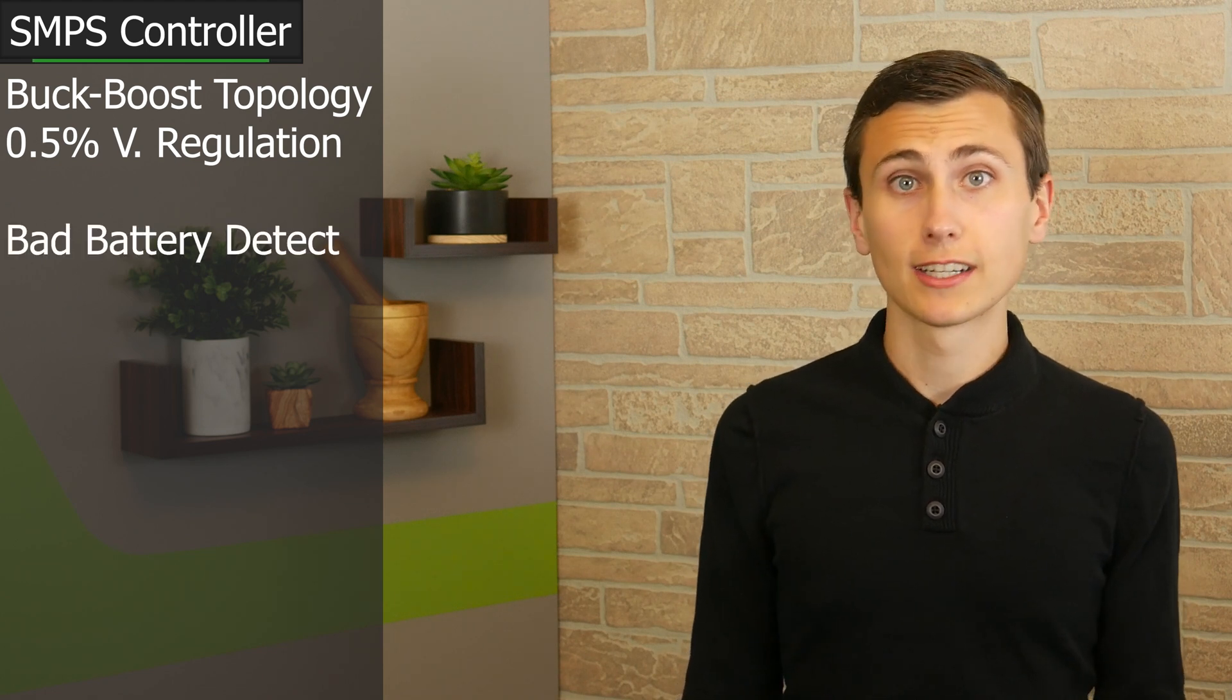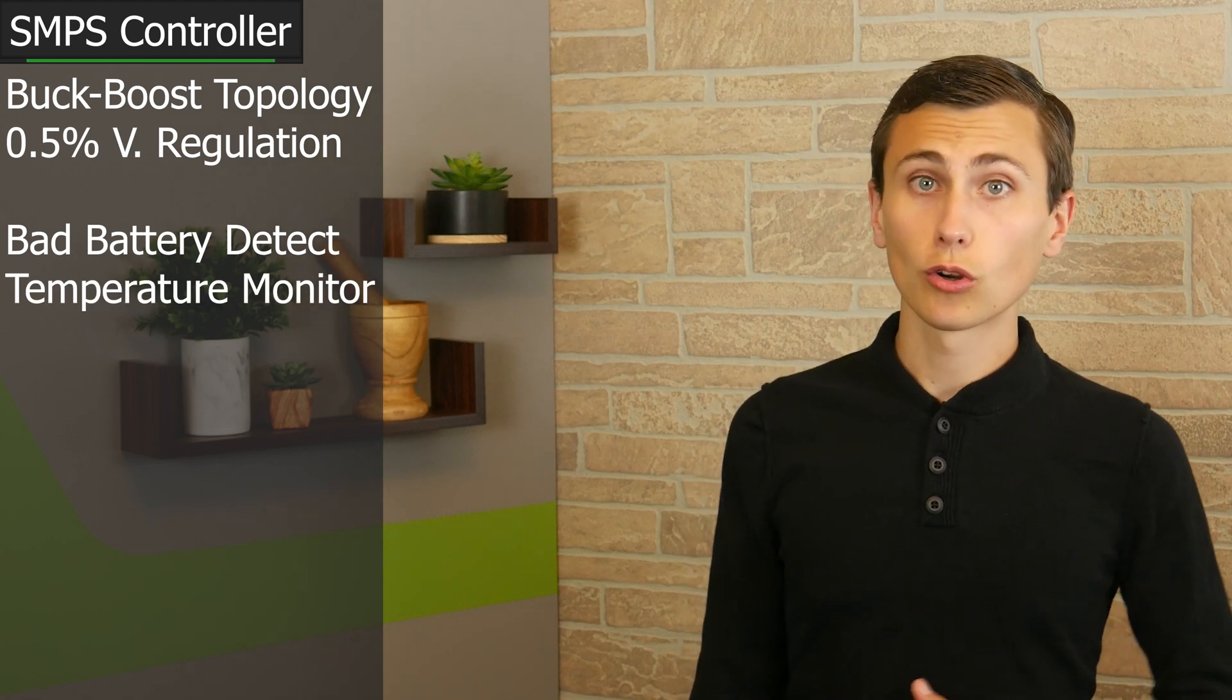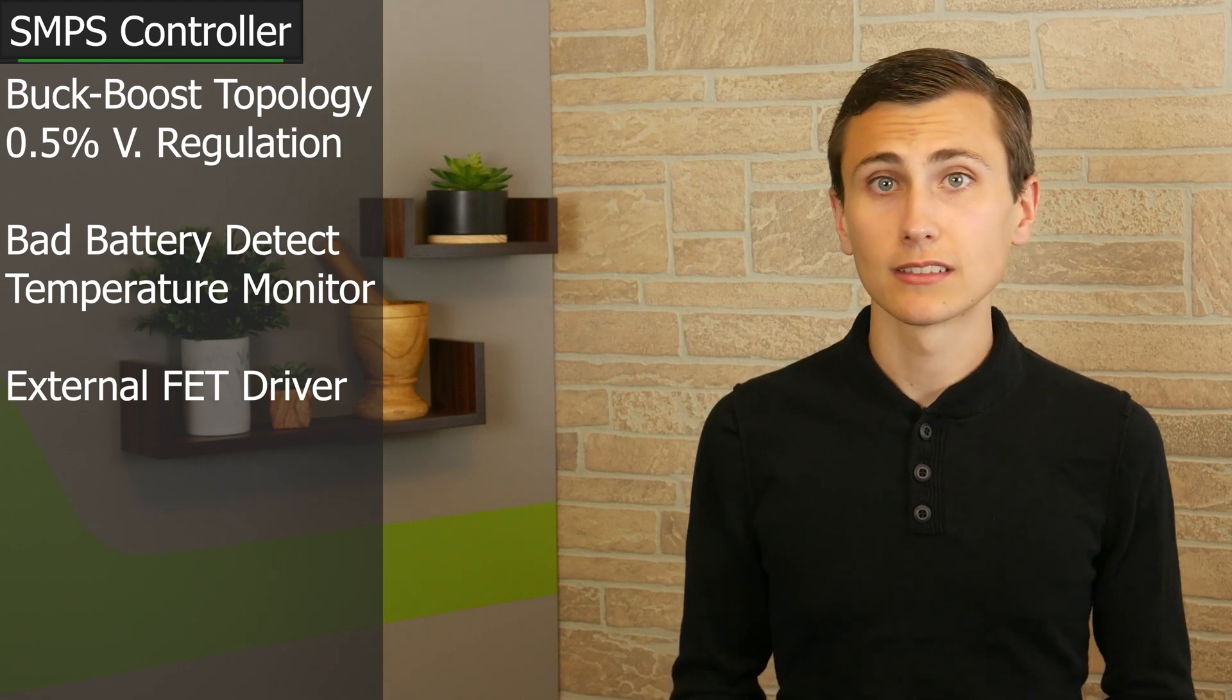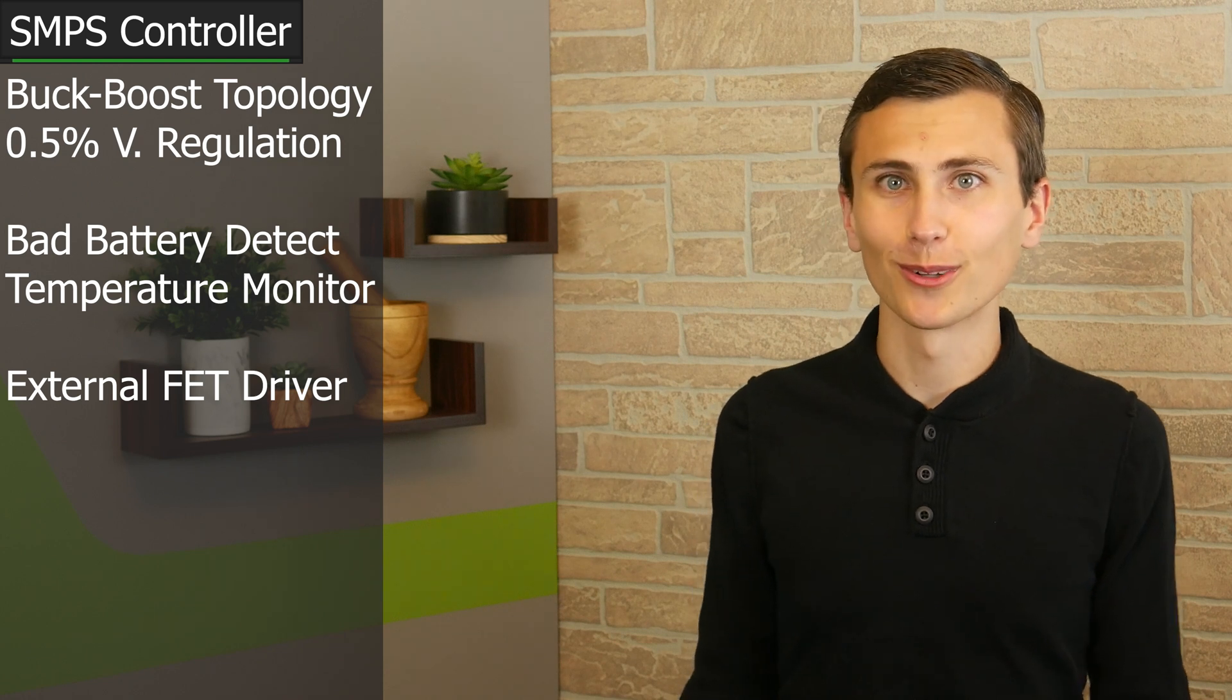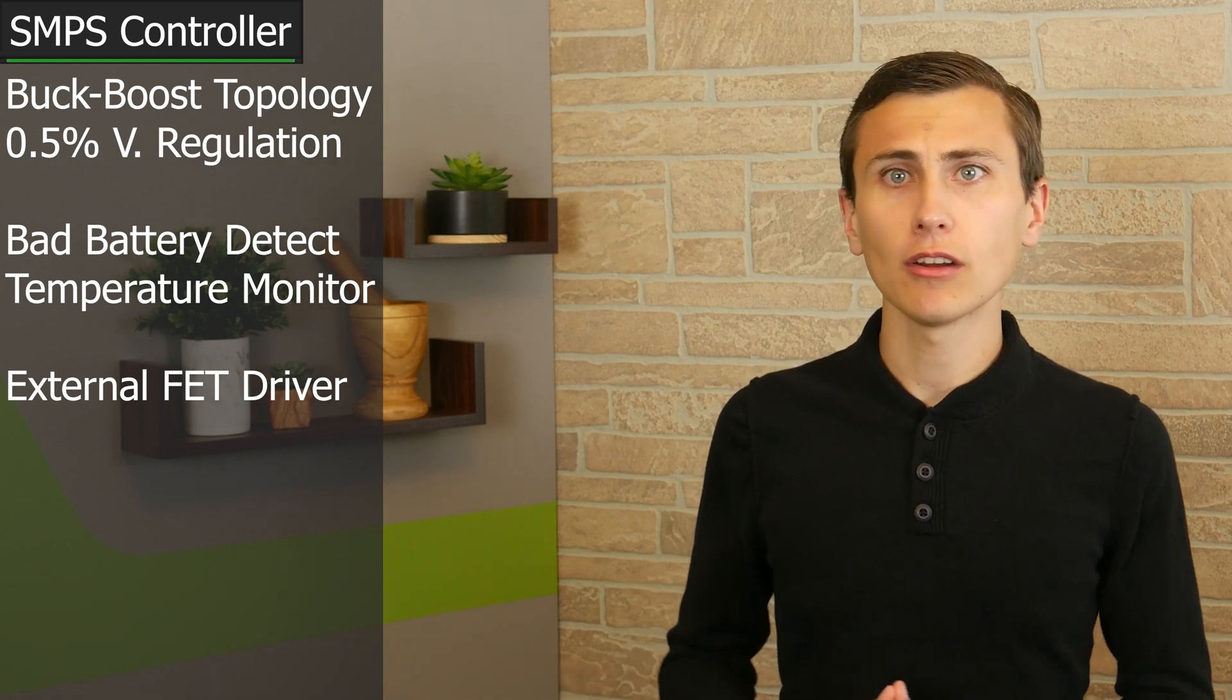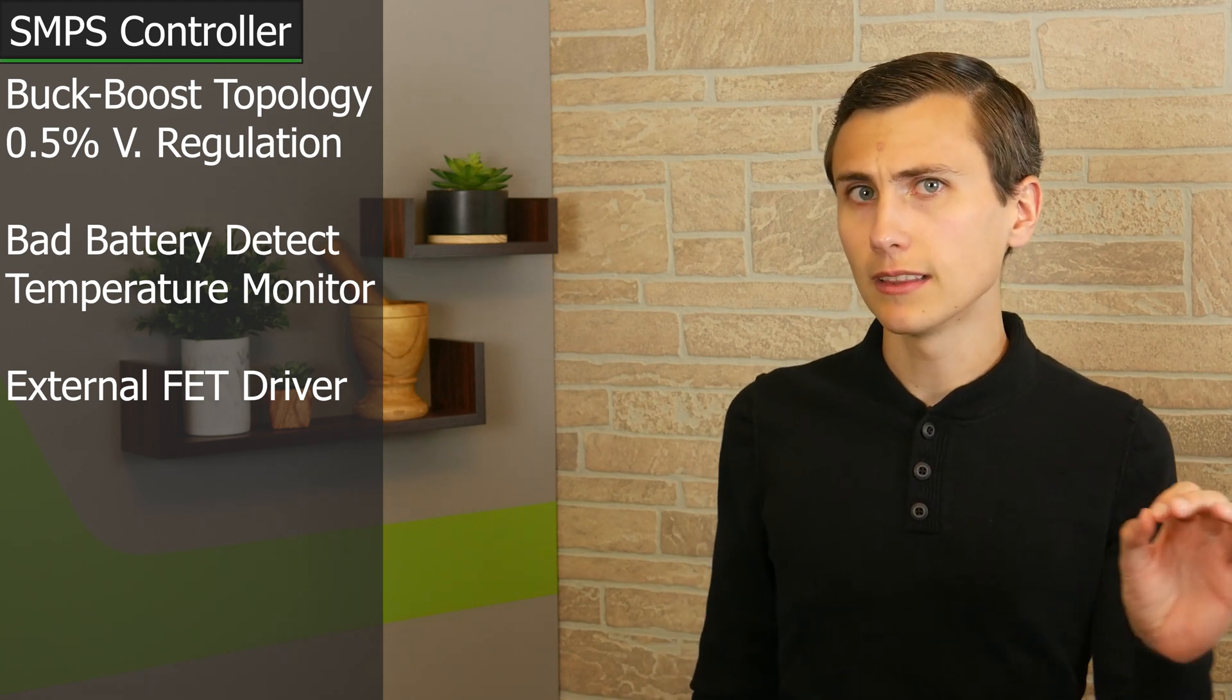This is a buck boost converter that uses synchronous rectification, has 0.5% voltage accuracy, and some looser current accuracy. There's some internal timeouts to detect bad batteries, and a temperature monitor baked in. It has charge modes for different battery chemistries, uses external FETs, and that all seems fine. In fact, it seems like this controller incorporates many features that we would otherwise pull into our microcontroller. Perhaps we even should implement some of that monitoring and error handling in our microcontroller. It could be interesting, but I don't know that we necessarily need this IC.